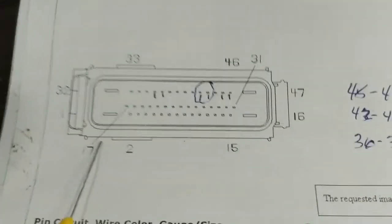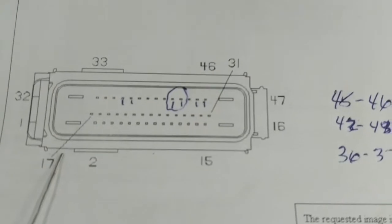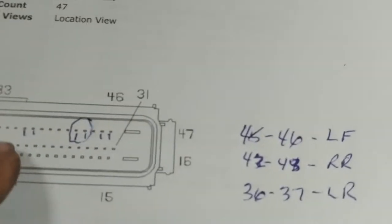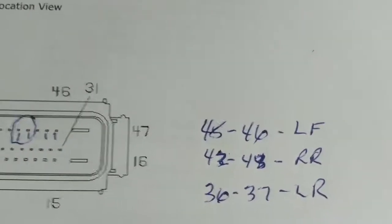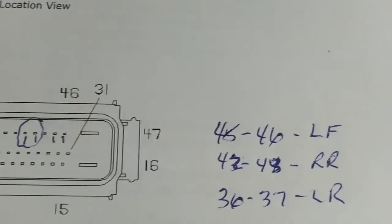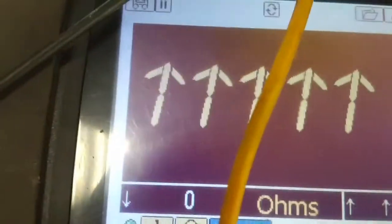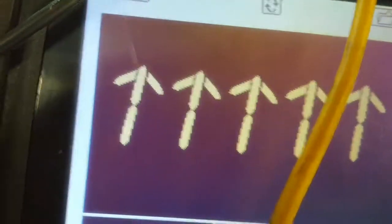At the ABS module, which is right here, I've got the connector unplugged — it looks clean and corrosion free. Pins 36 and 37 are left rear; pins 42 and 43 are right rear; pins 45 and 46 are left front; and pins 33 and 34 are right front. Measuring ohms between ground and the left rear pins shows greater than 400,000 ohms, so I don't have a short to ground on either of those two pins.